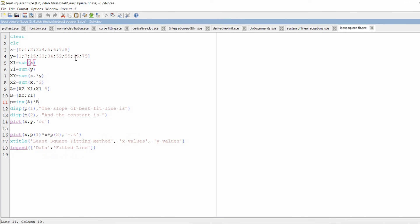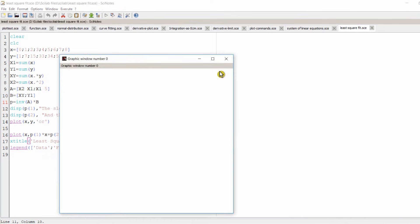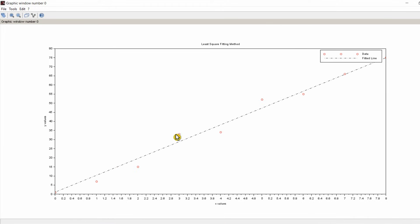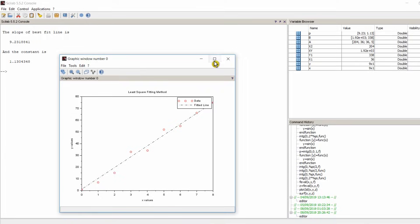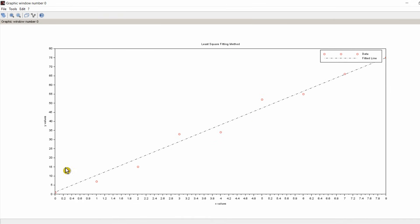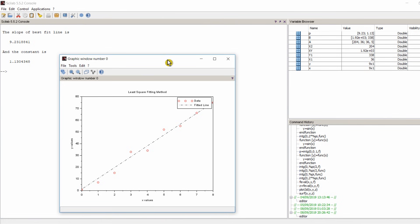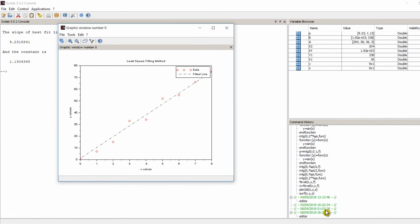I have created a program in Scilab — you could also use MATLAB, C++, or Python — where I provide data points for x and y, compute the summation of x, y, x·y, and x², construct matrices A and B, and solve for X = A⁻¹·B. Running this gives a graph where the red circles represent the data points and the dotted black line represents the best-fit line. For my data points, the slope is 9.2 and the intercept is 1.1. Different data points will give different slope and intercept values.